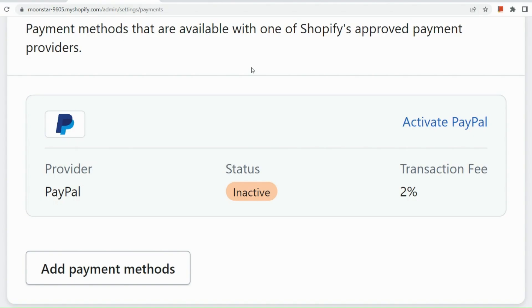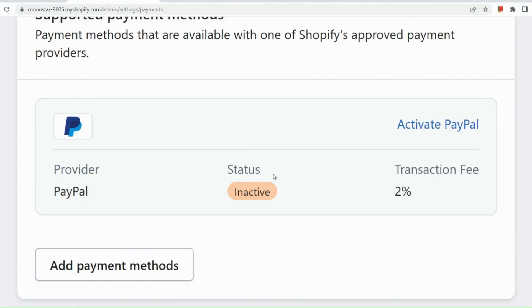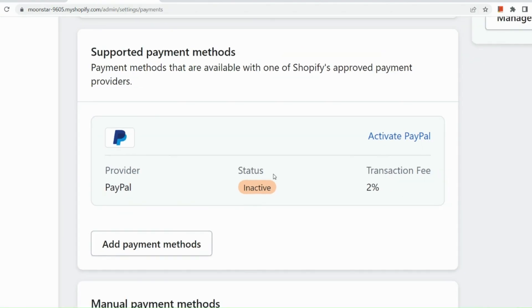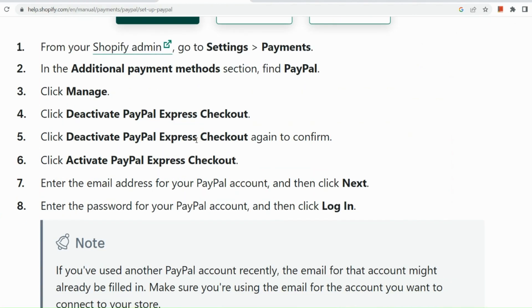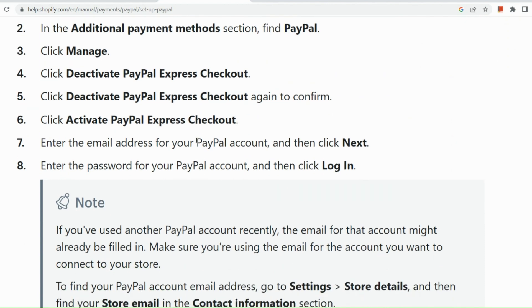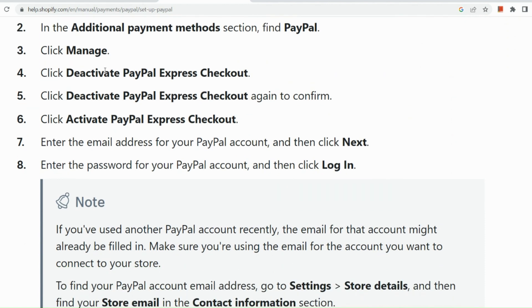So basically, I have already my PayPal added as you can see. And what I need to do is to simply activate it only. My PayPal account is also for business, so I don't need to create a new business account, basically.